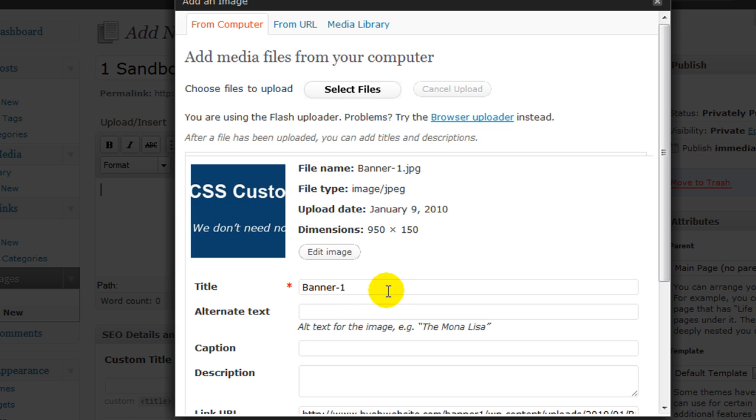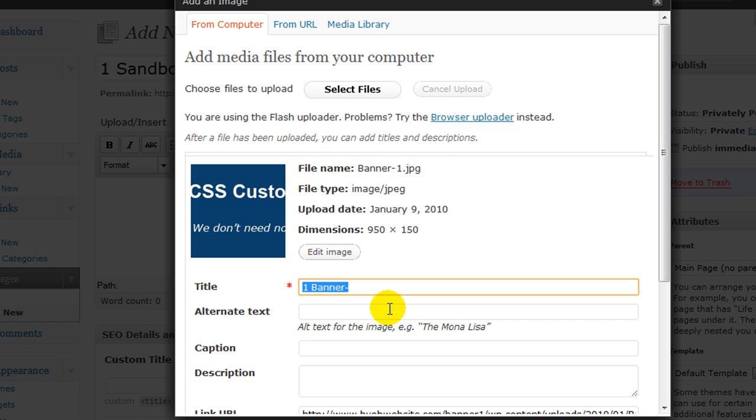Okay so next we have the title. Now we want to give this a much more descriptive title because this is what people are going to see when their mouse hovers over our banner. So I'm going to add CSS question mark. We don't need no stinking CSS.